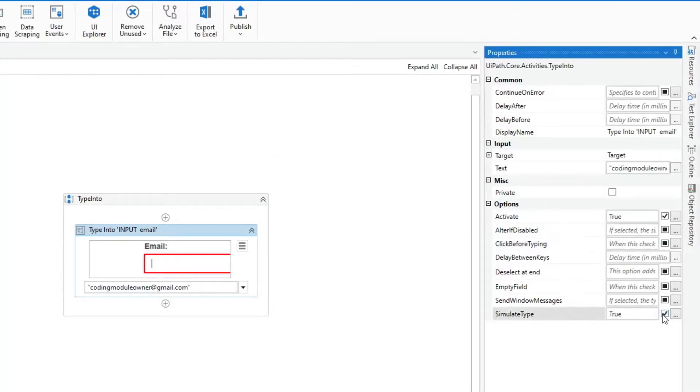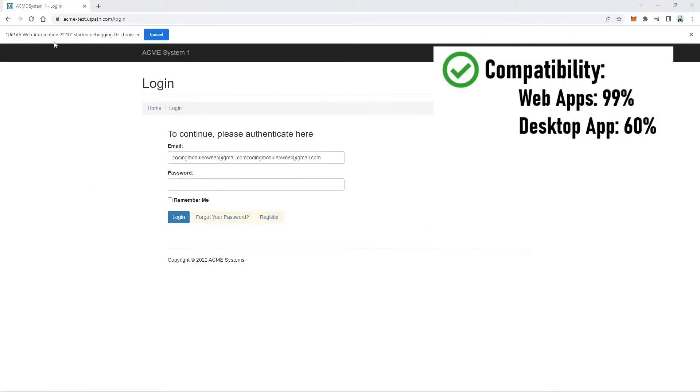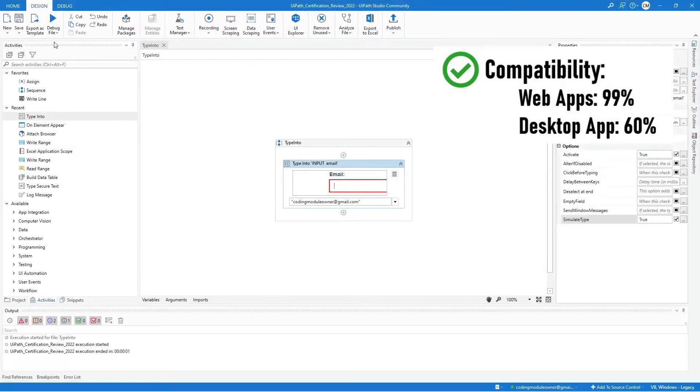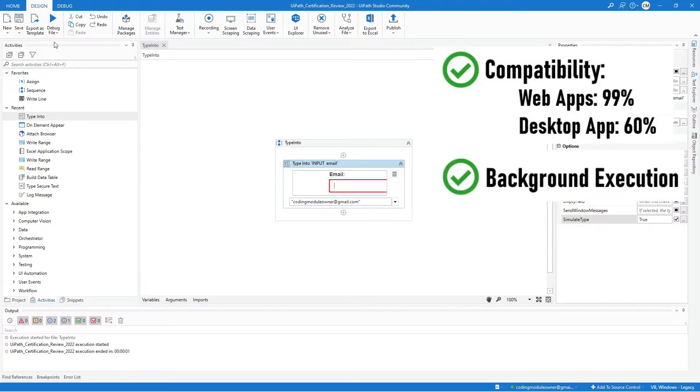Lastly, the Simulate Type property. In terms of compatibility, 99% works with web applications and 60% for desktop apps. This property can be used in background execution.